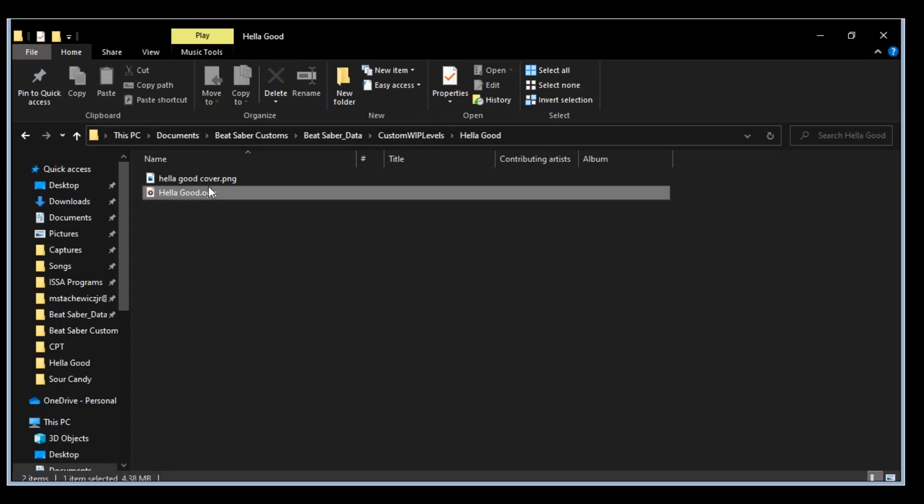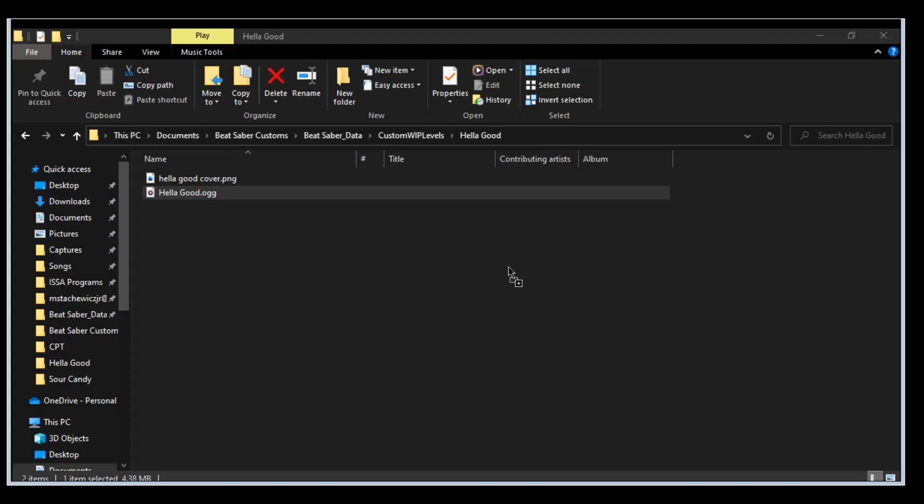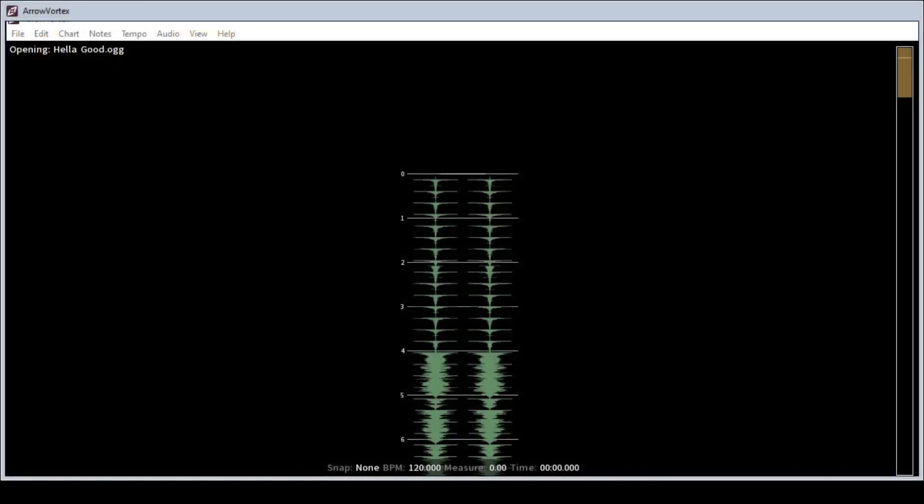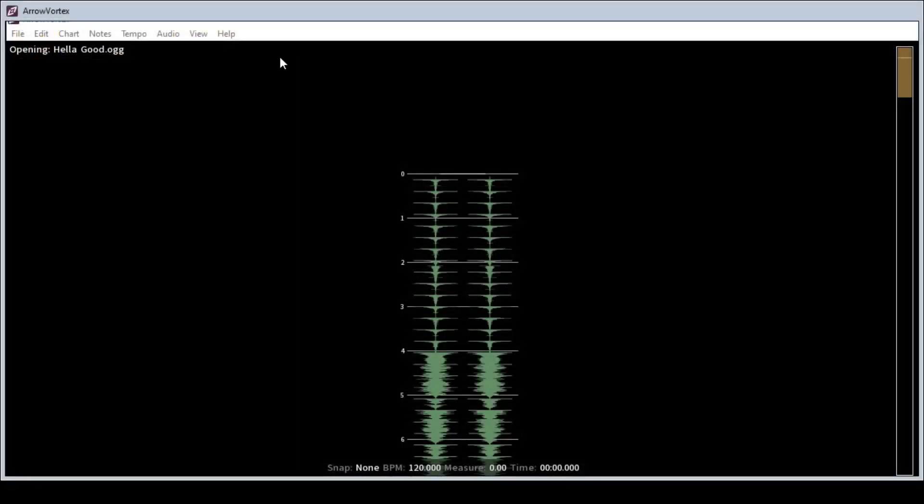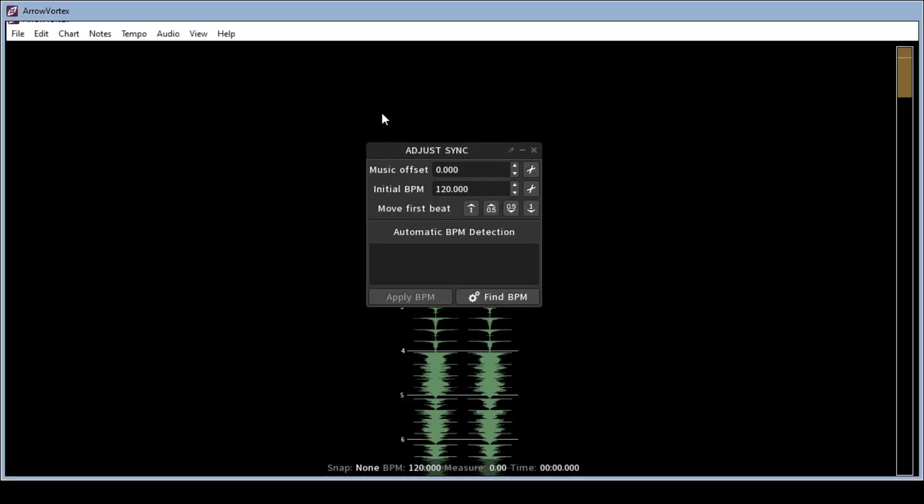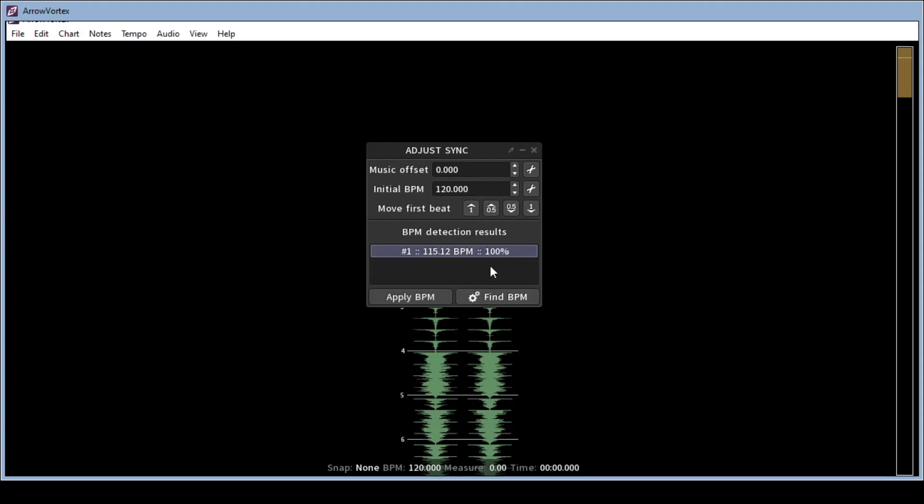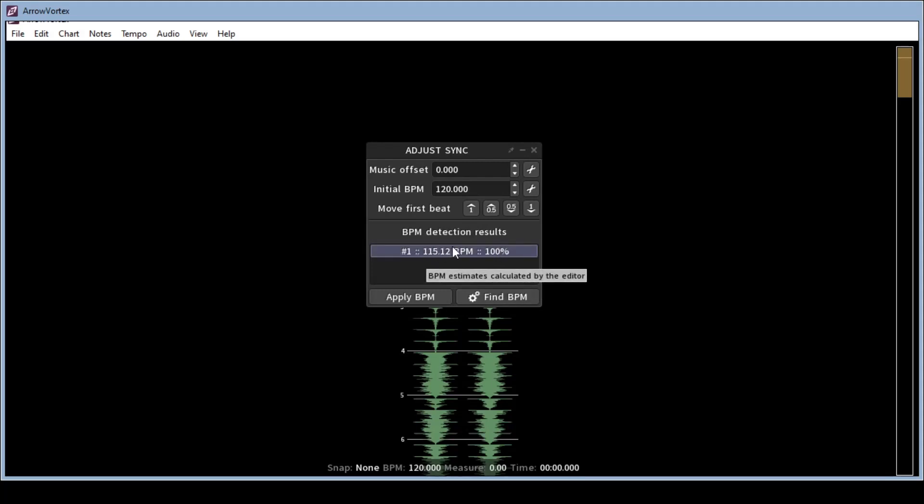And then from here we're going to open up AeroVortex and drag that in there and this is what it looks like. In AeroVortex you're going to press shift S and it'll bring this up, the adjust sync dialog. You just click find BPM and this one has a nice neat BPM at 115.12. There's no discrepancies there.